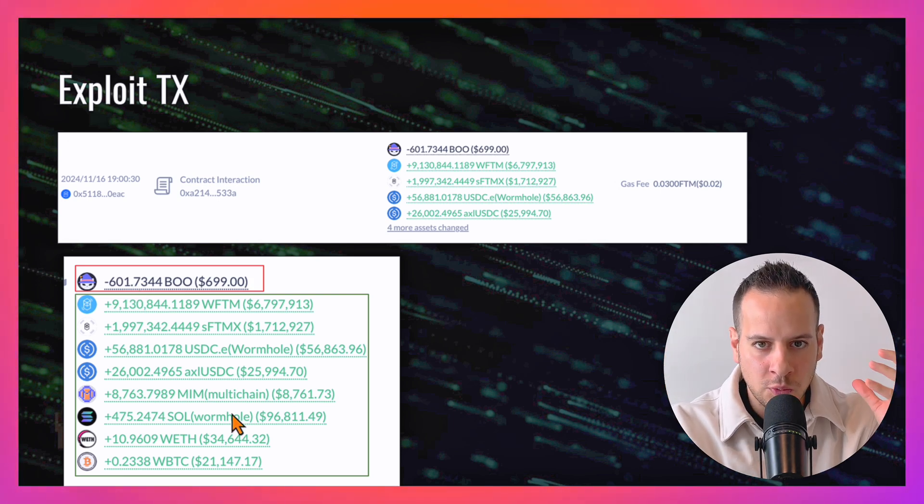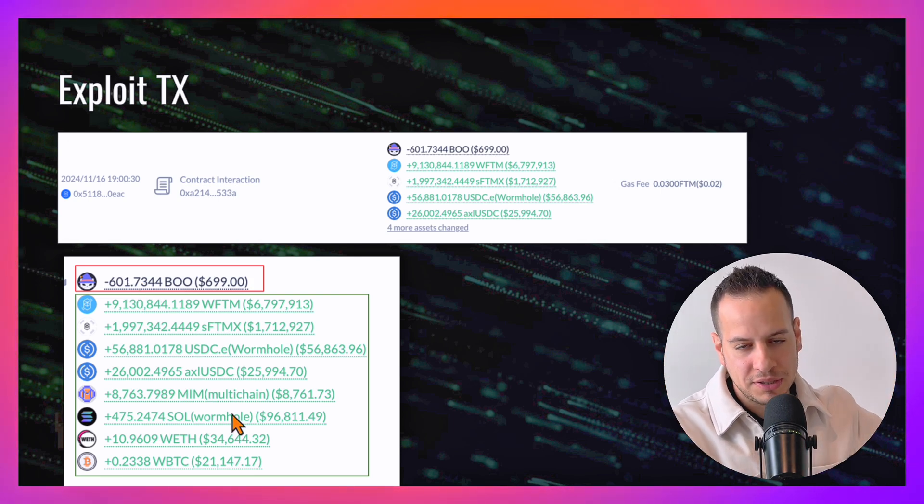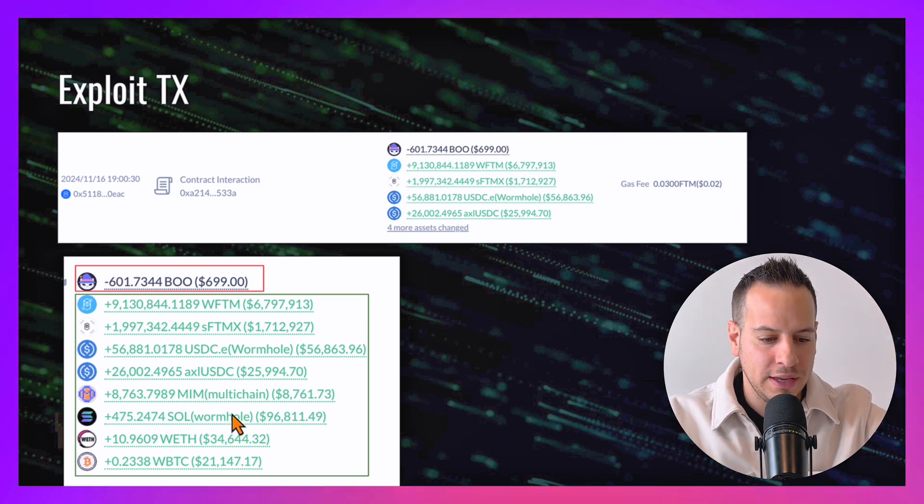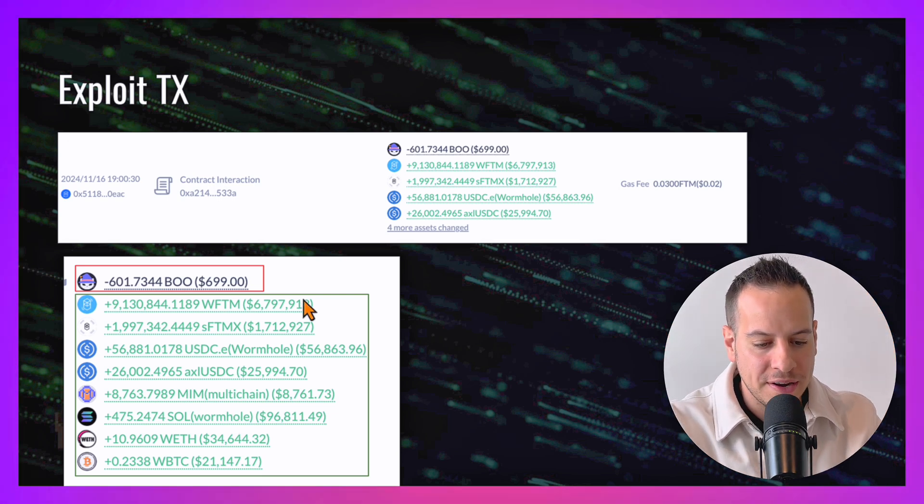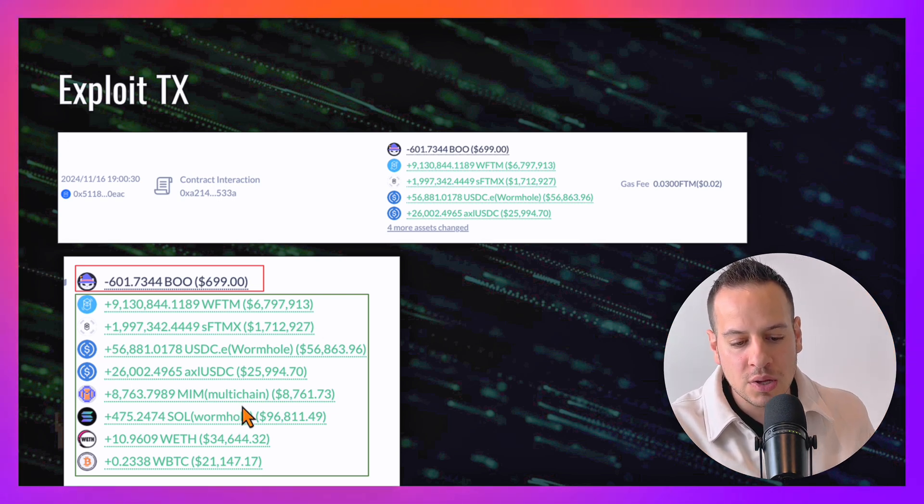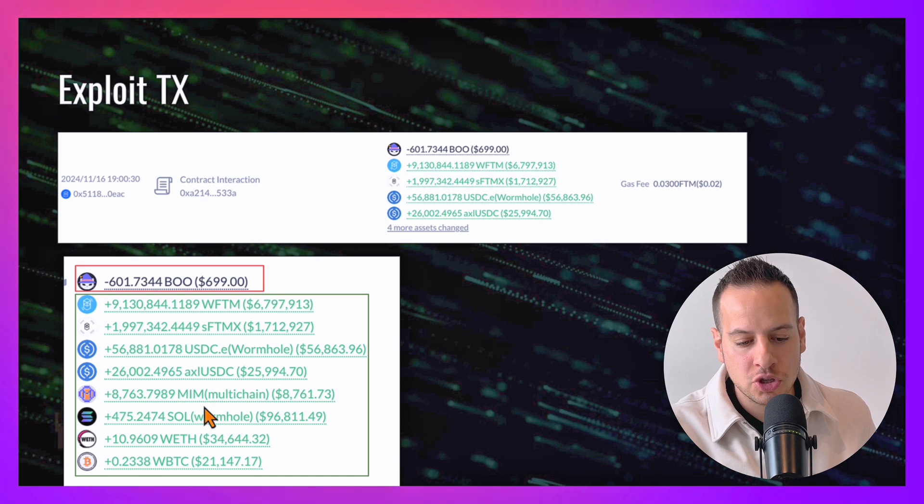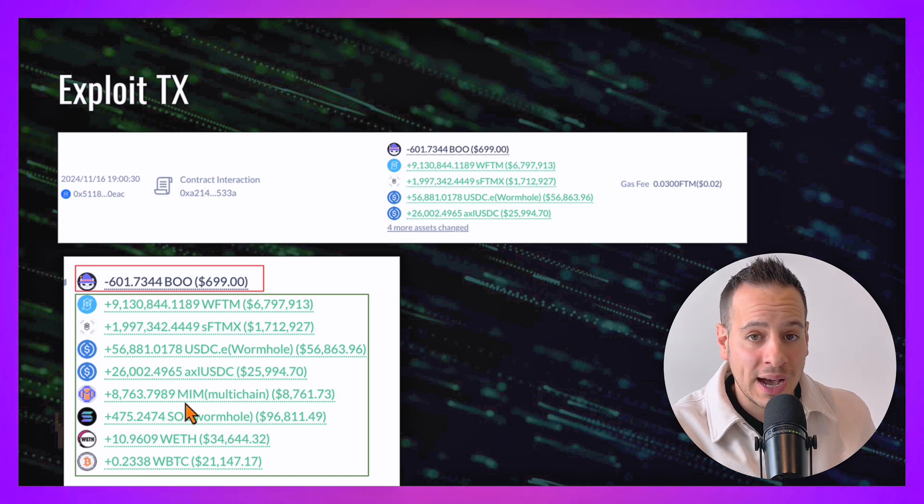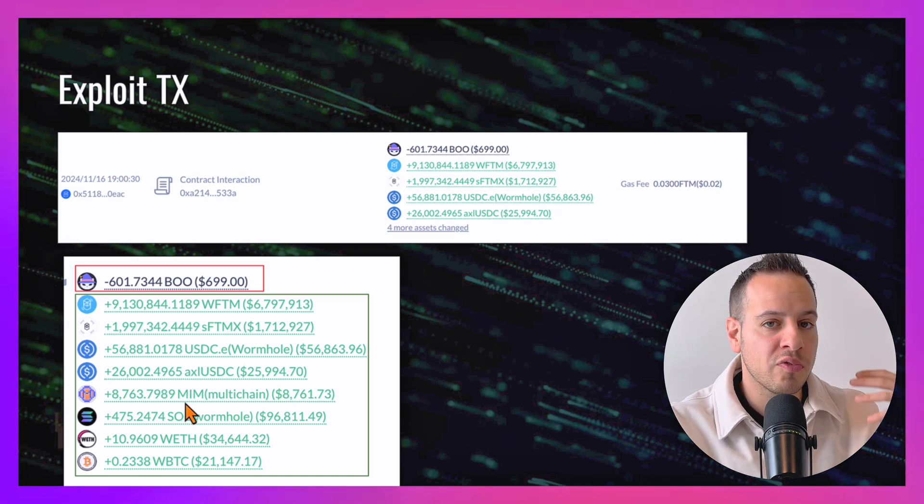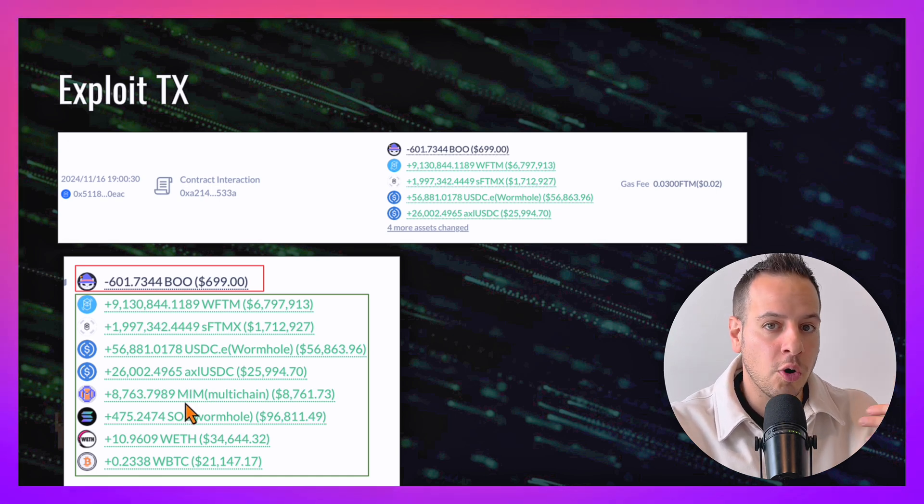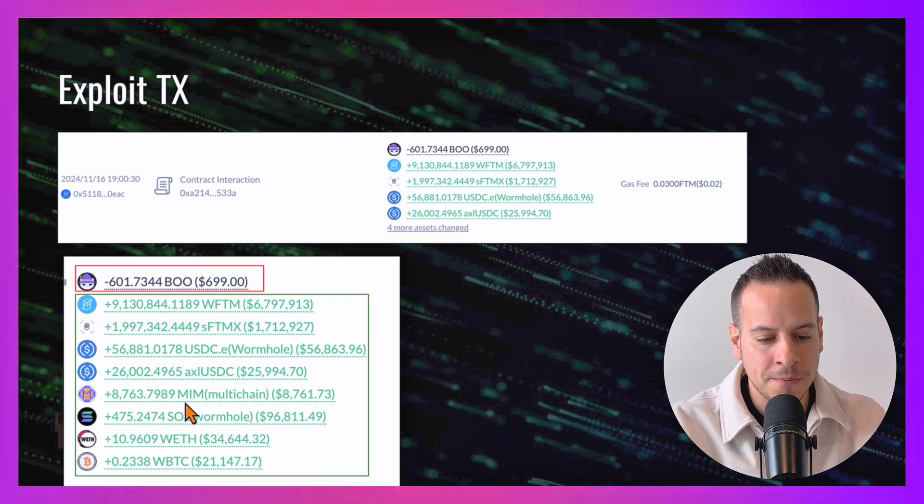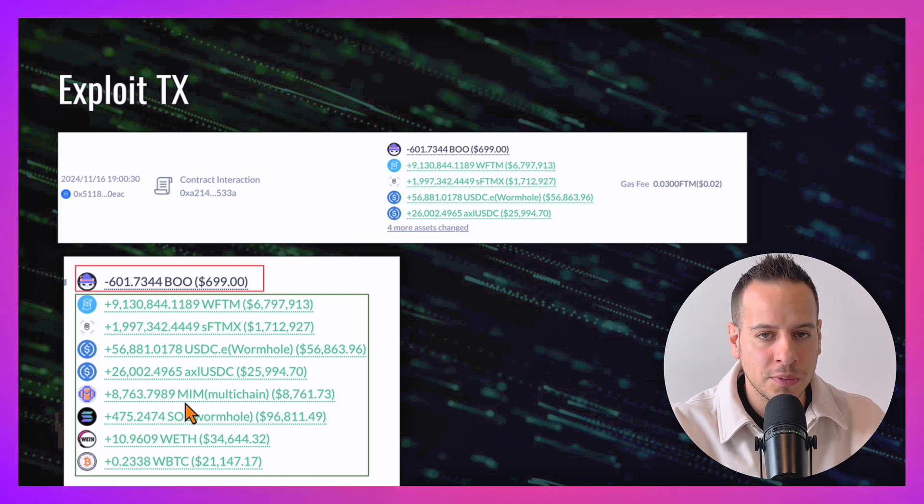Now you might ask, how come the attacker was able to deposit such a small amount of money in BOO tokens and take from the contract so much money? The answer is because he exploited a vulnerability—an oracle manipulation exploit that could be exploited in the lending protocol smart contract.